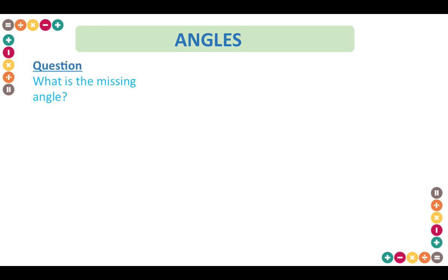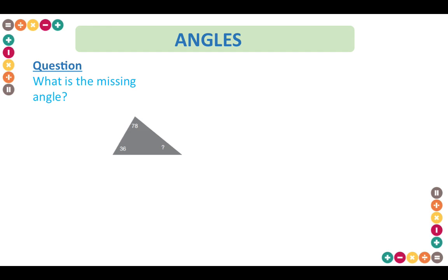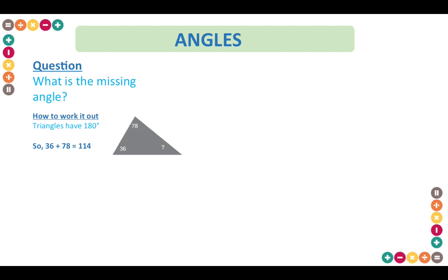Let's try a different type of question — this one refers to angles. Find the missing angle of the triangle. We have angles of 78 and 36 degrees. You should know that the angles of a triangle add up to 180 degrees. Adding 36 and 78 gives 114, and subtracting that from 180 gives 66. So that angle is 66 degrees.